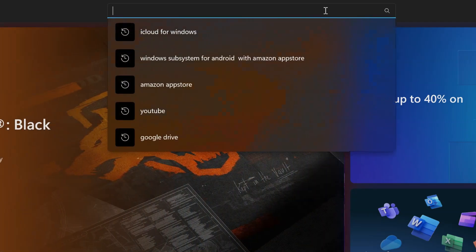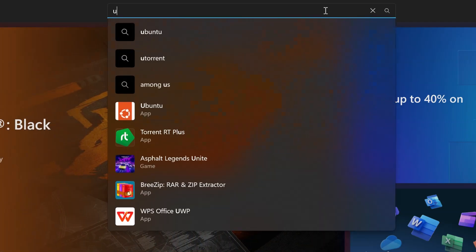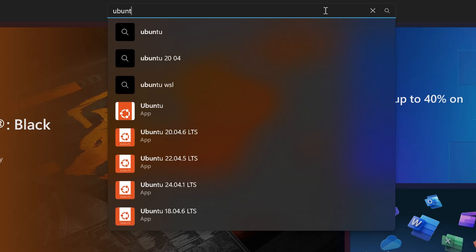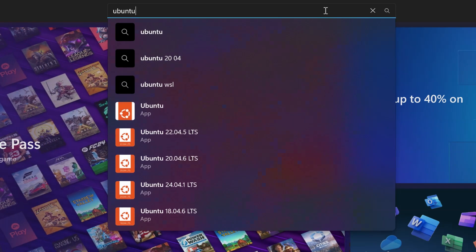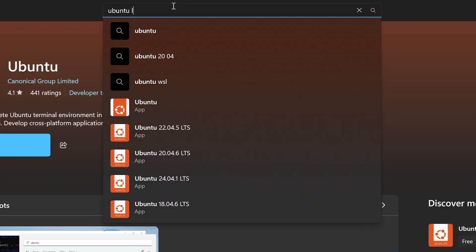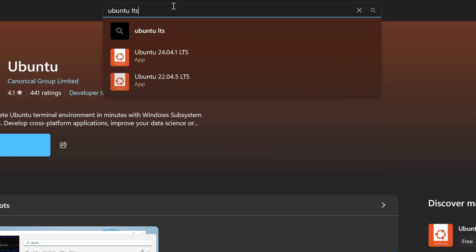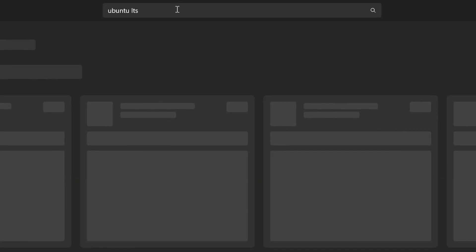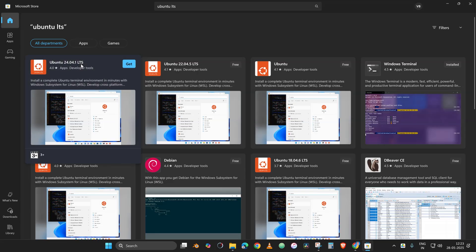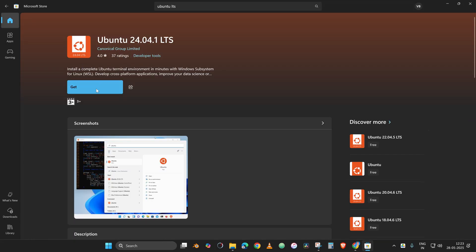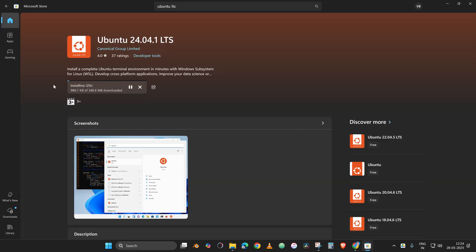In the search box, you need to type in the Linux operating system that we are going to install, that is Ubuntu. Make sure that you will type in this particular manner: Ubuntu LTS. You can see the latest one. Click the option 'Get', the downloading will start.